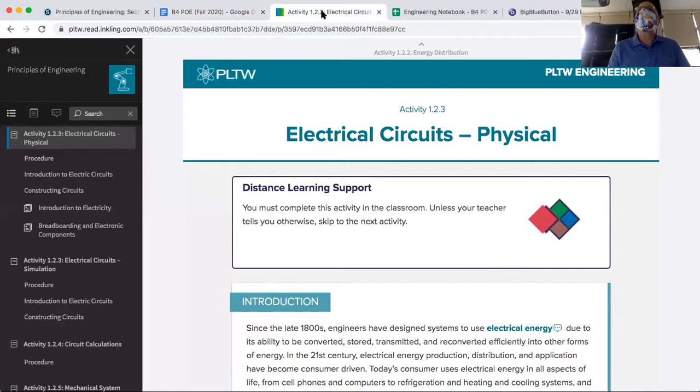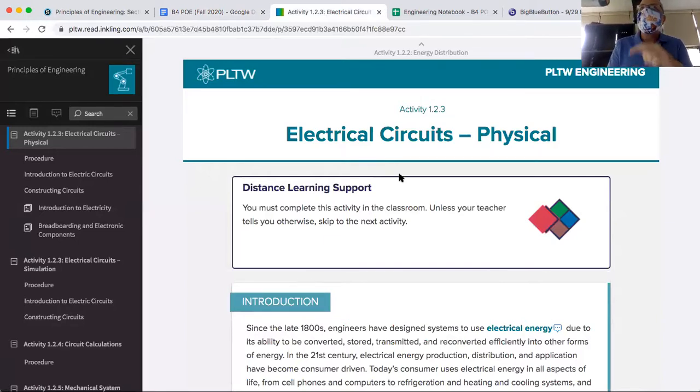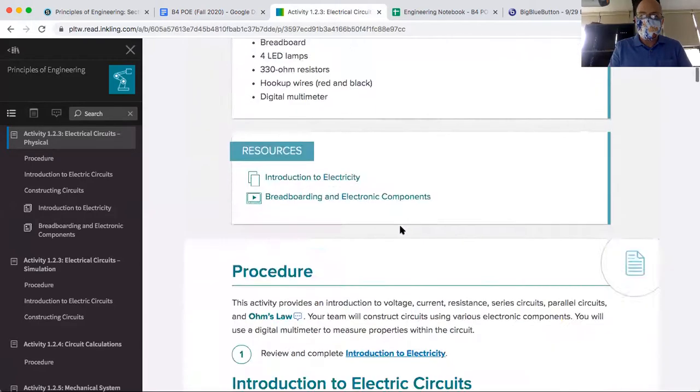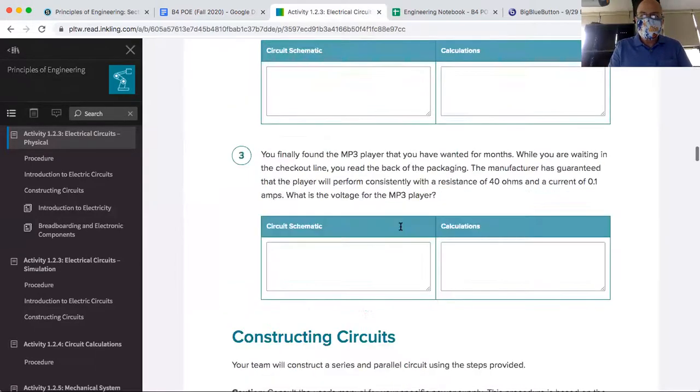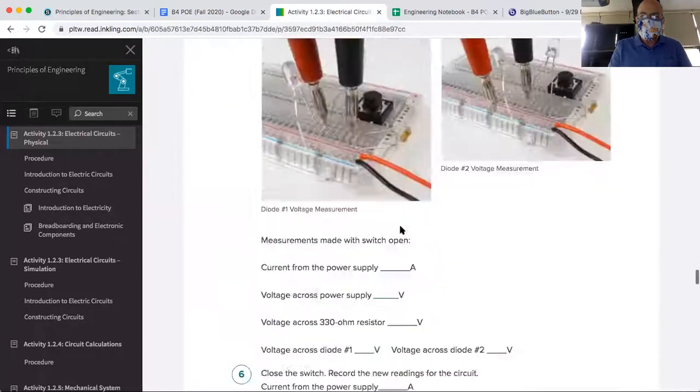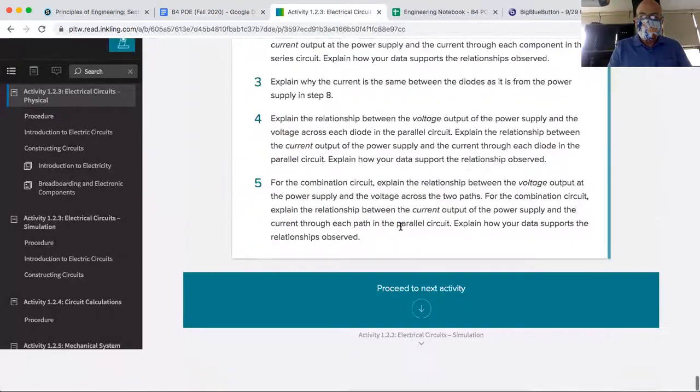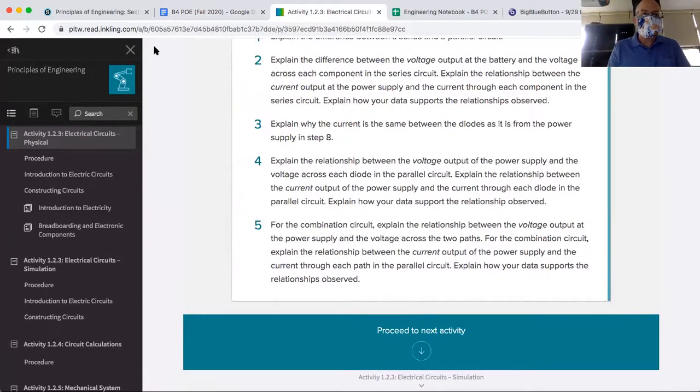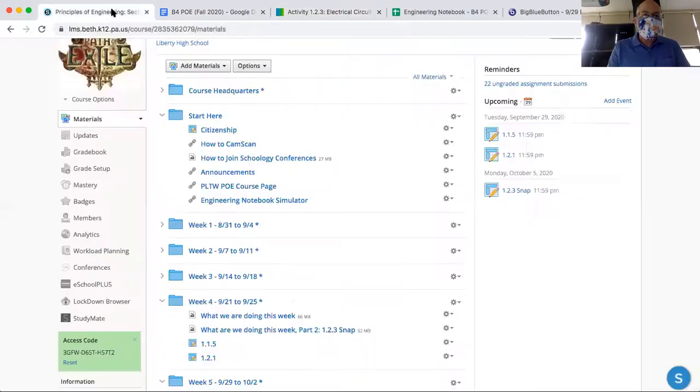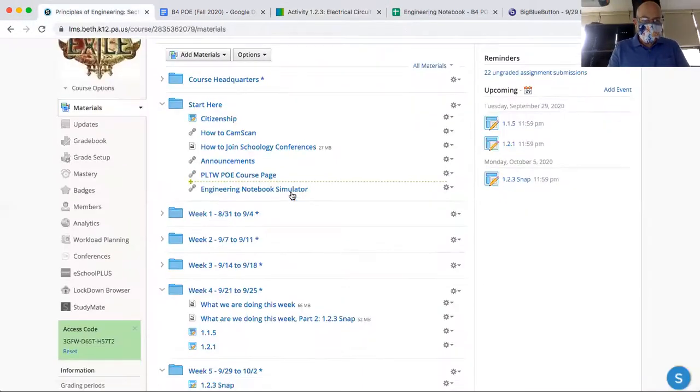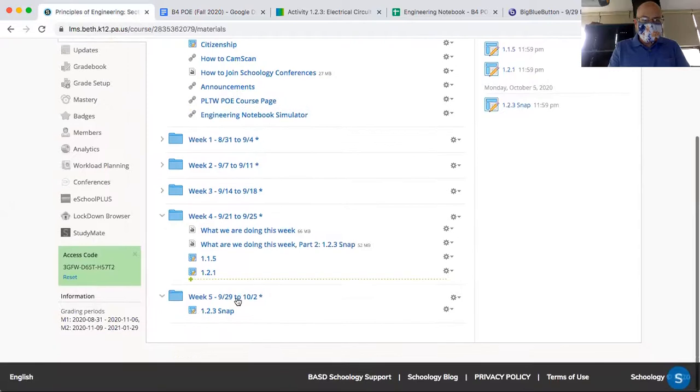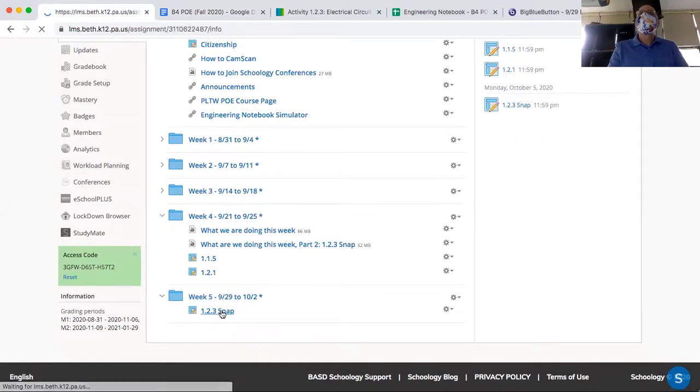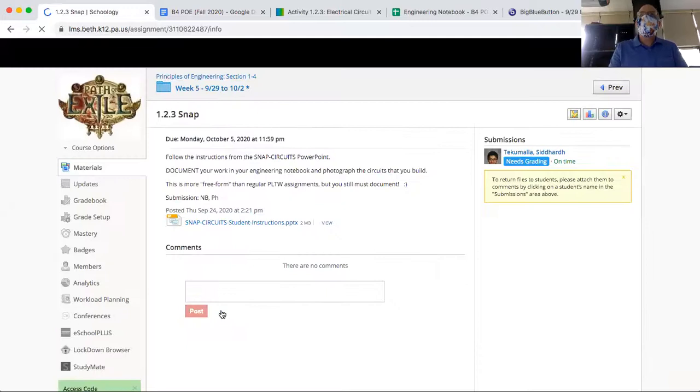The activity electric circuits physical, this activity we tried to do, failed miserably, and so now we're not doing it. So do not worry about 1, 2, 3, physical. But instead, we did 1, 2, 3, SNAP, which I've now moved to week 5.